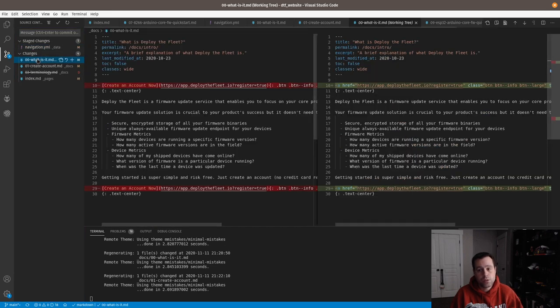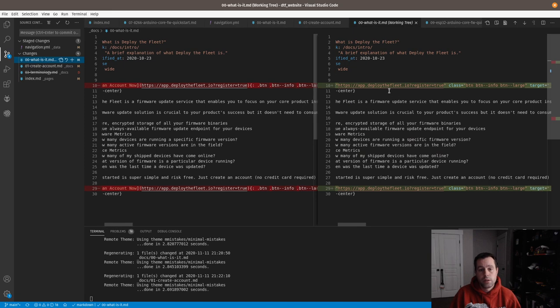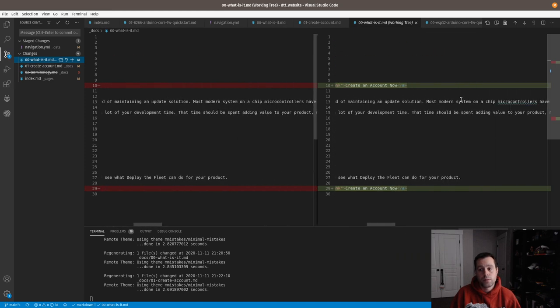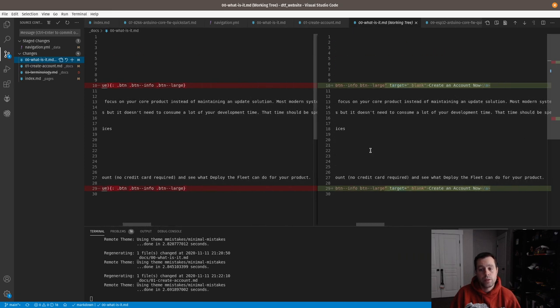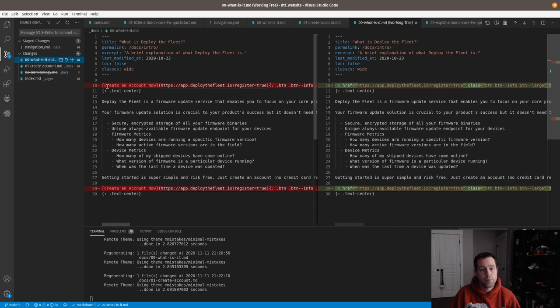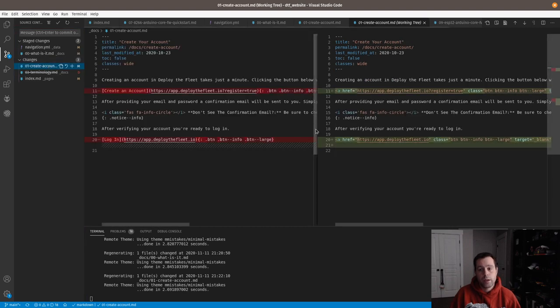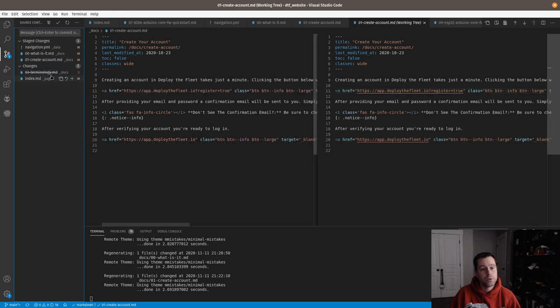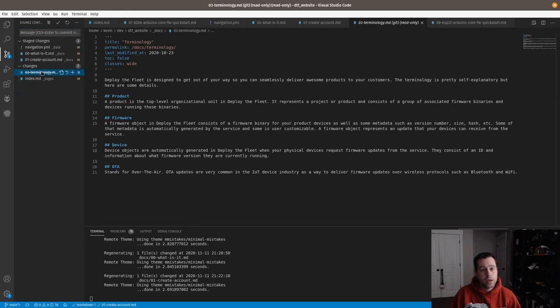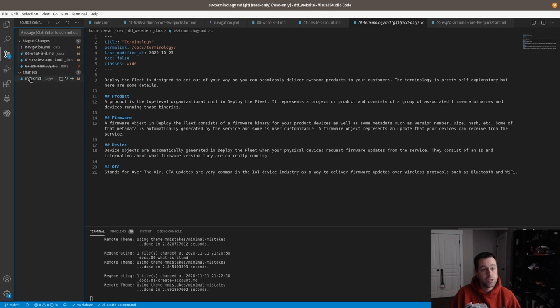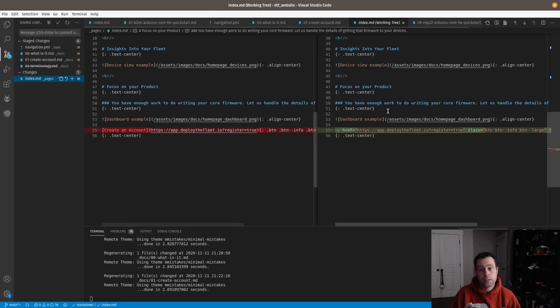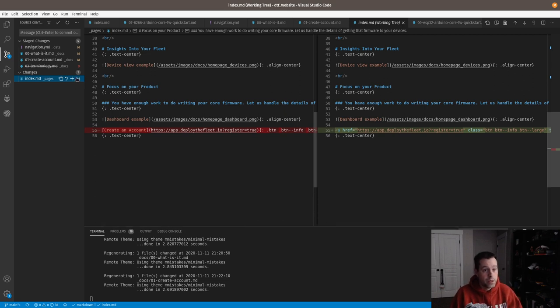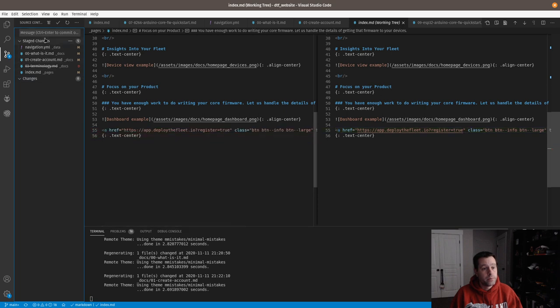Then I just go through it. I replaced this with HTML, both top and bottom. That looks good, we tested it. Create an account, same thing, we replaced the markdown with actual HTML, which you can do—HTML is always valid in markdown. Terminology I got rid of, so I want to keep that change. And then on index I made this open up in a new tab as well using HTML instead of markdown.